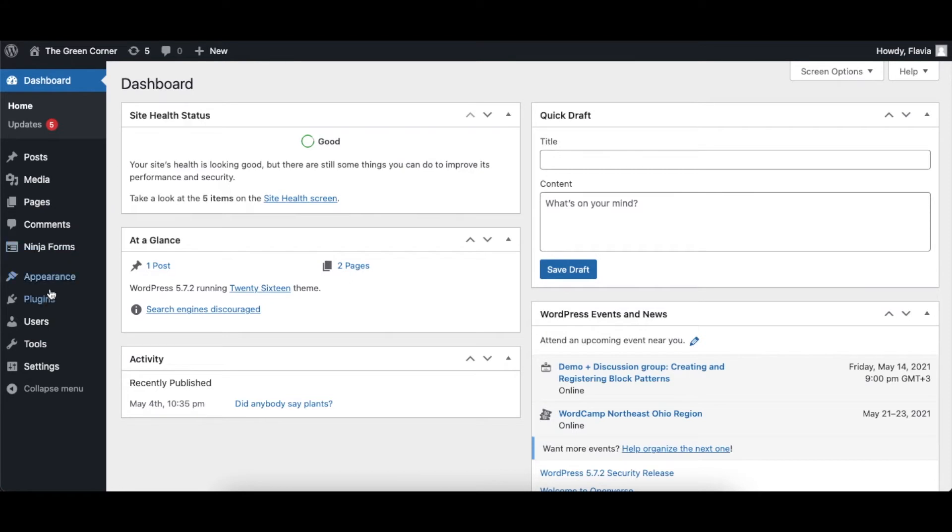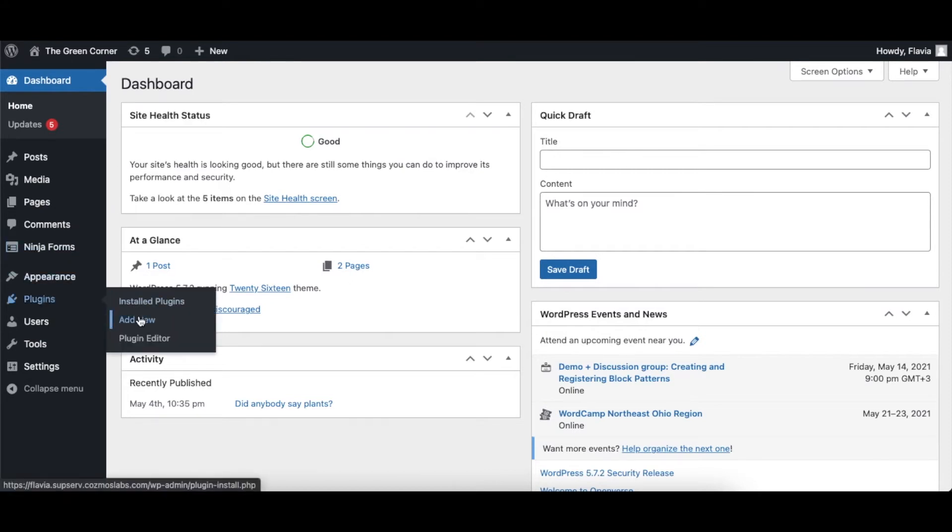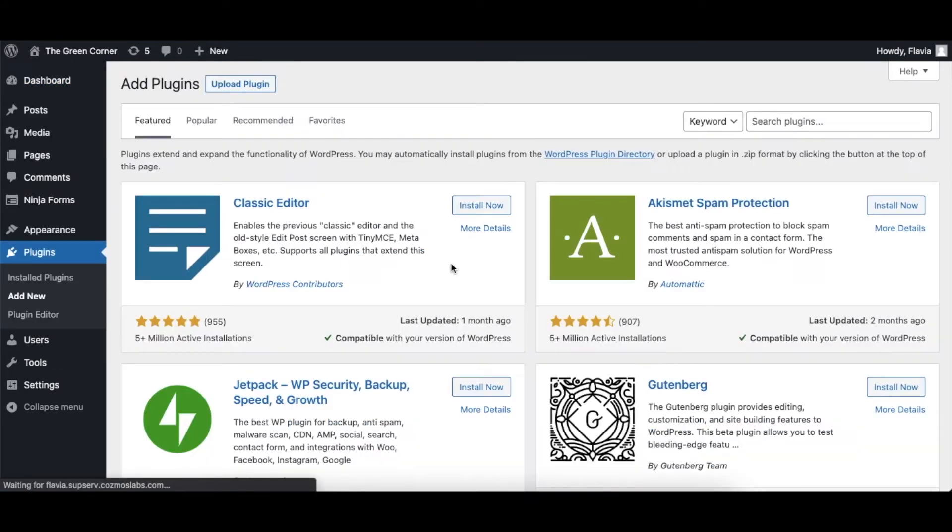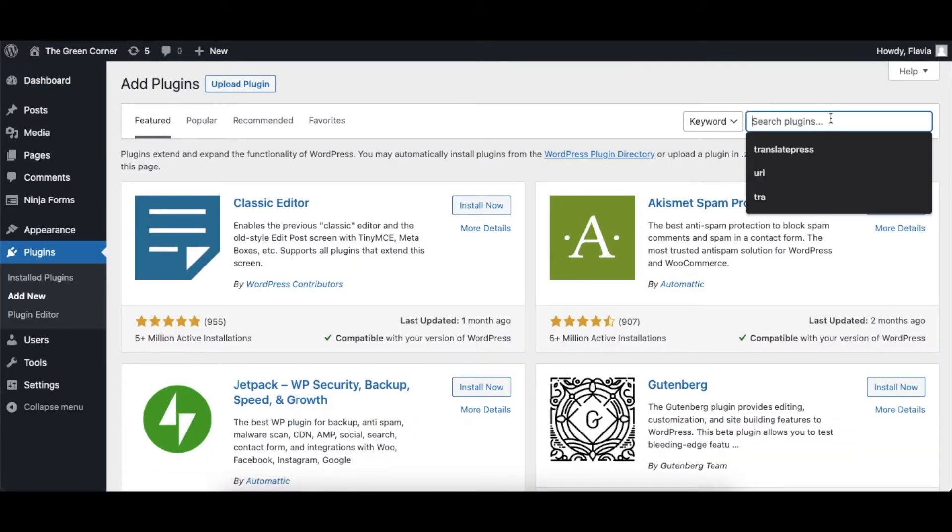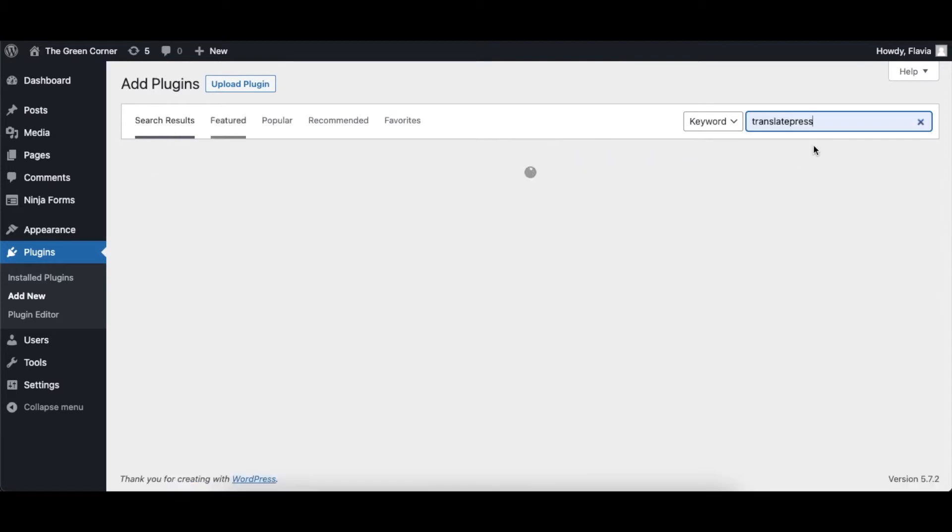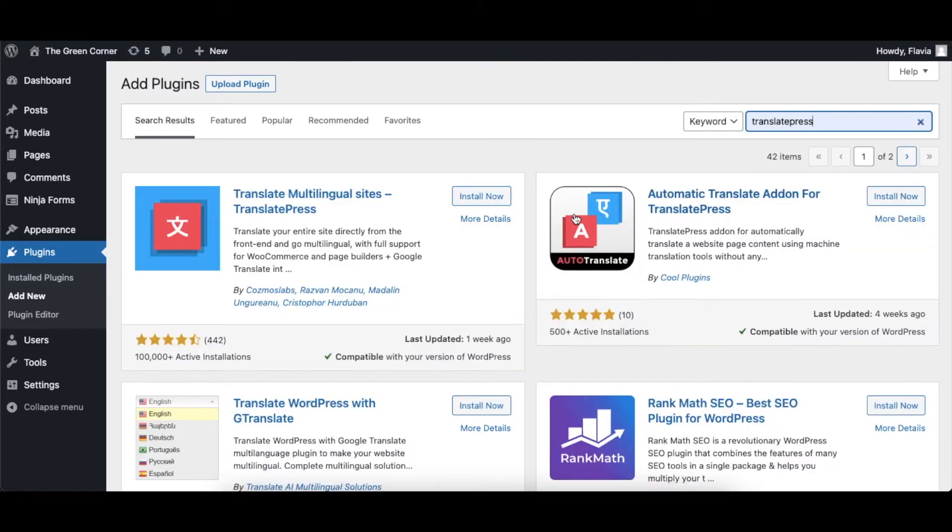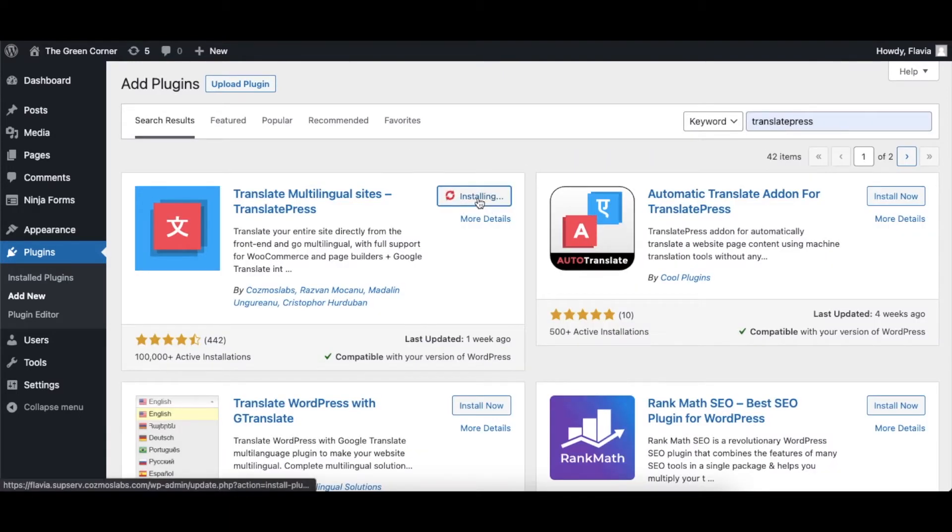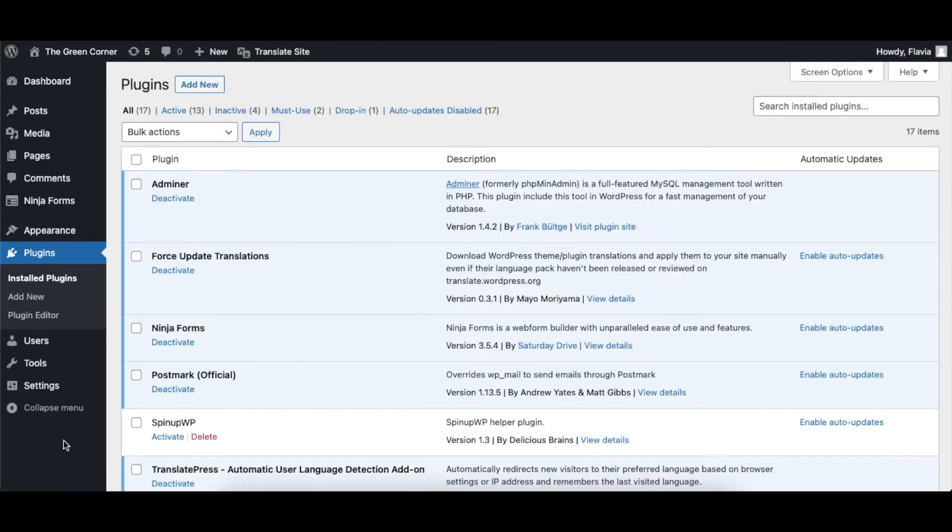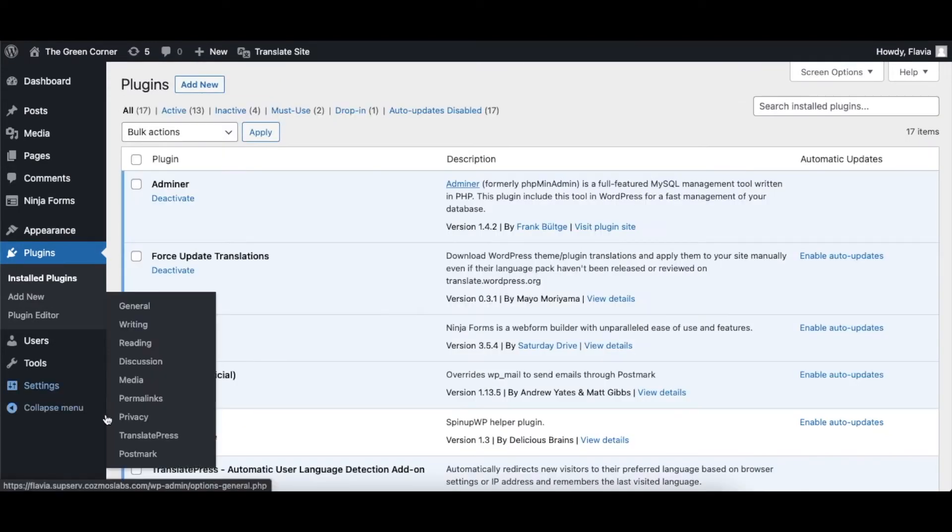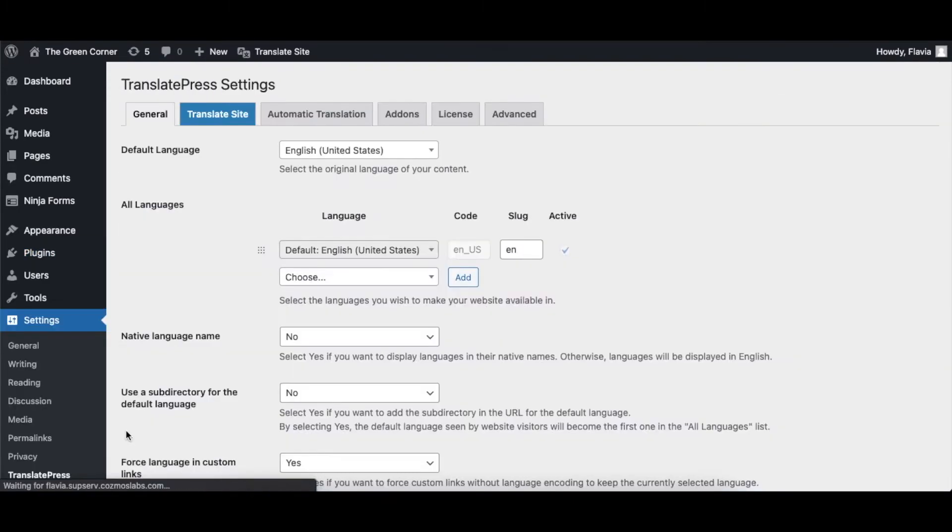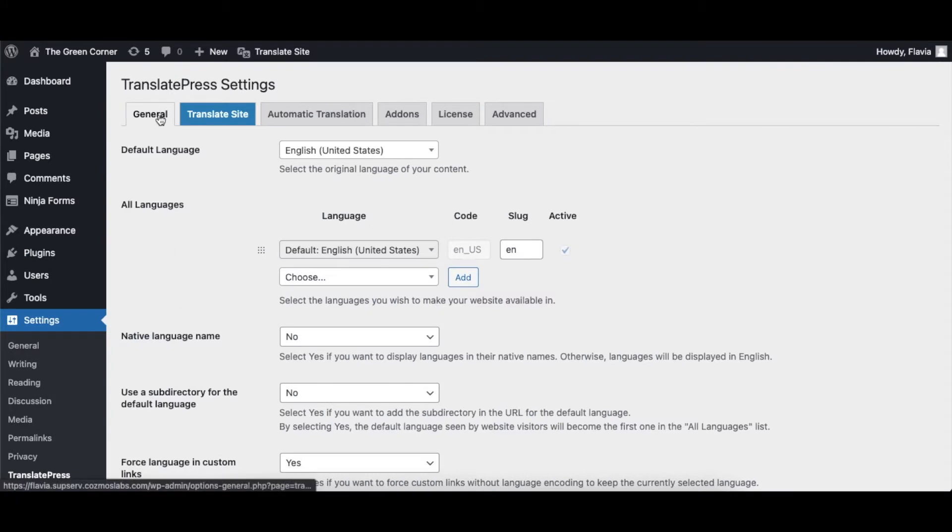To install TranslatePress, simply navigate to Plugins, Add New in the WordPress admin dashboard and type TranslatePress into the search bar. Locate the plugin, install and activate it. Then go to Settings, TranslatePress and, in the General tab, choose the proper setup for your multilingual website.